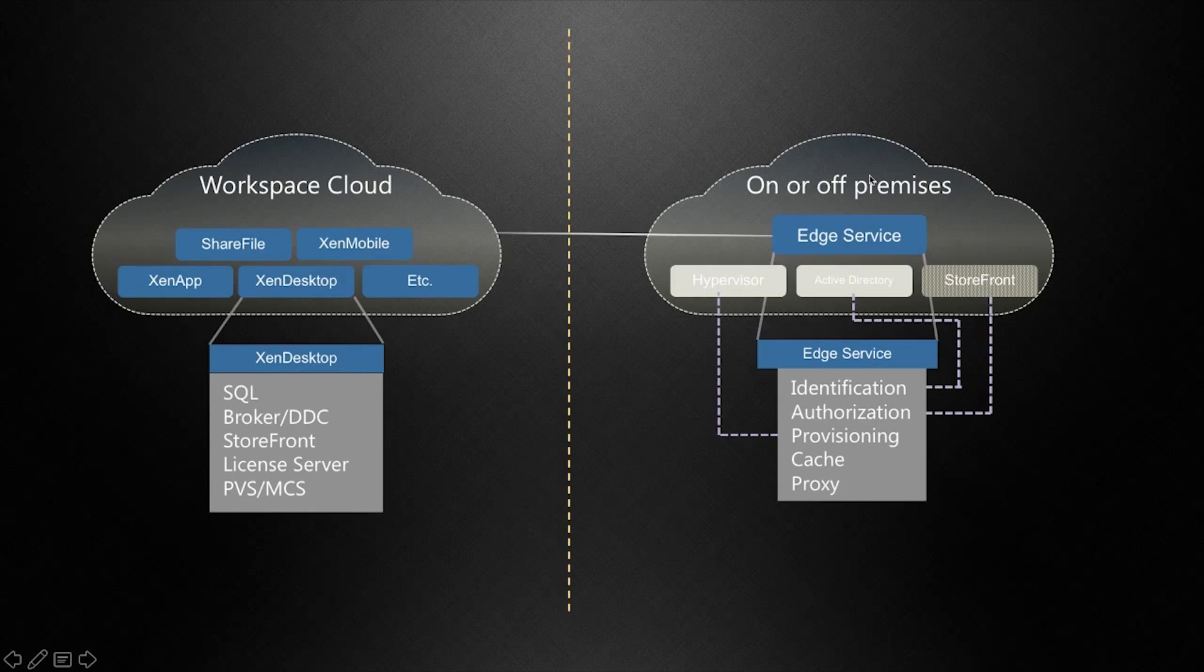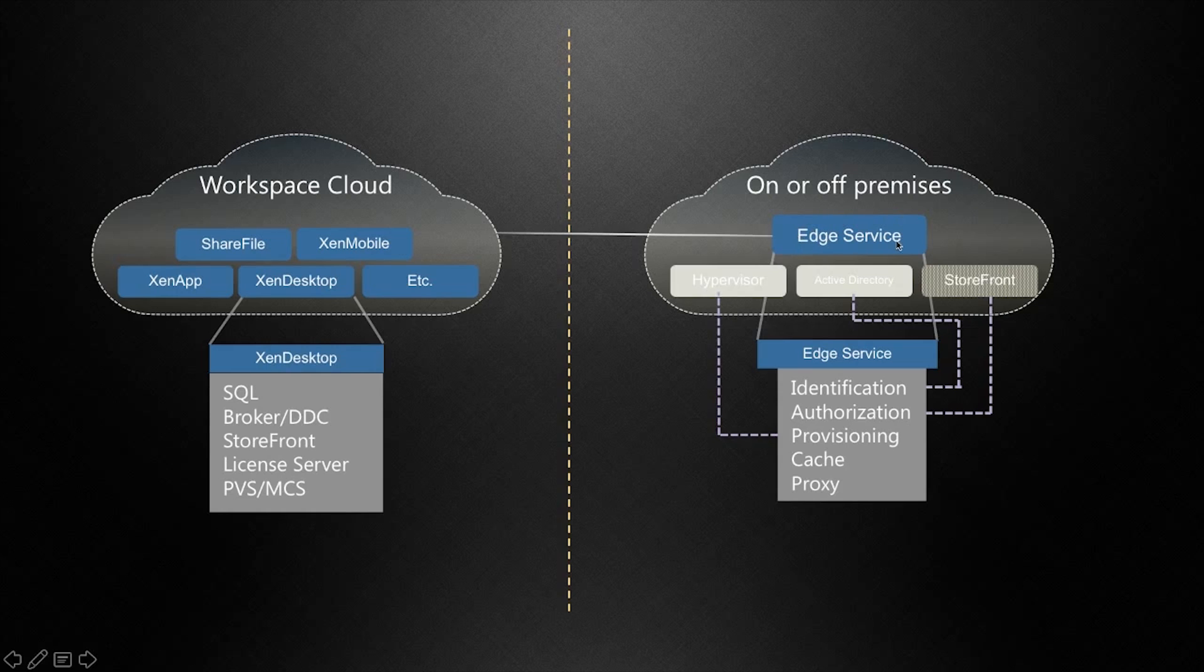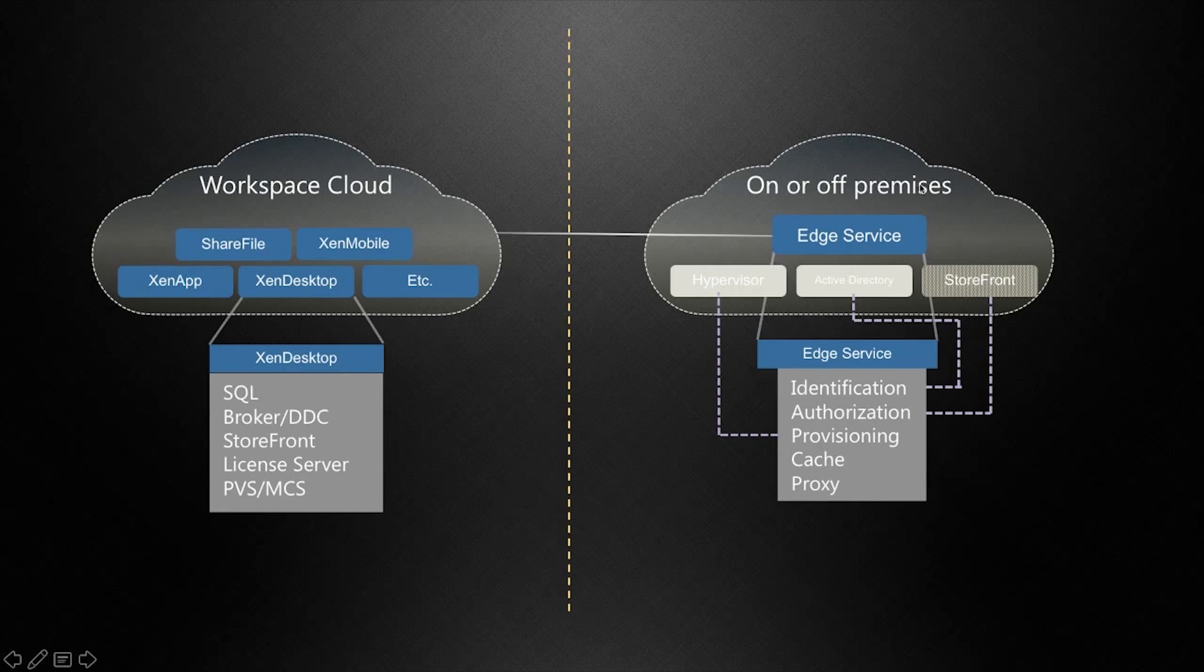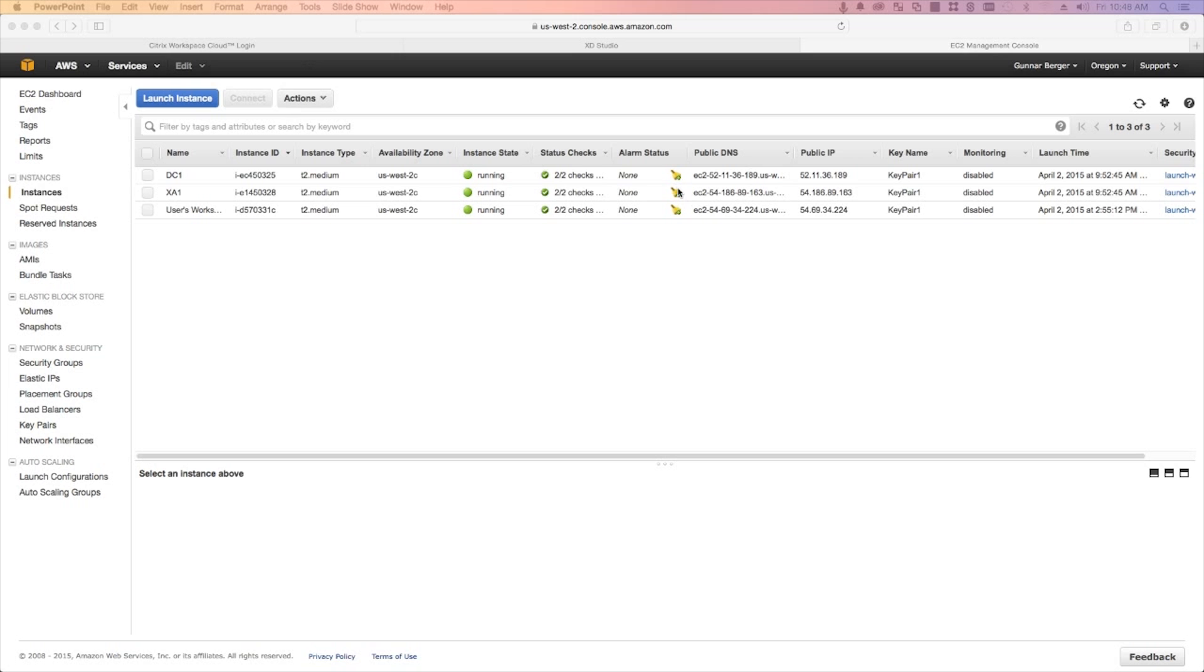Over here we have the customer, and the customer can choose to be on-prem or off-prem, that's up to them. But all they need to do is deploy this thing called the Edge Service, which I'm going to show you here in a few minutes. Edge Service then handles all the identification, authorization, and provisioning. I'm not going to do provisioning in today's demo because I'm choosing to go off-premises with this. So I'm going to start this thing up as if I'm a customer myself and I want to be born in the cloud. And to do that, I'm going to start with AWS.